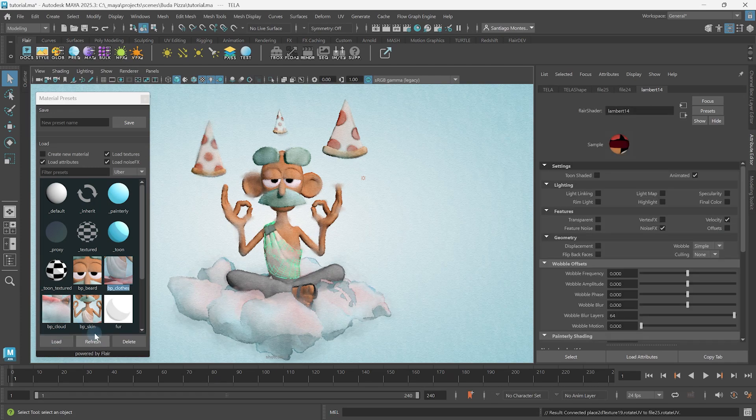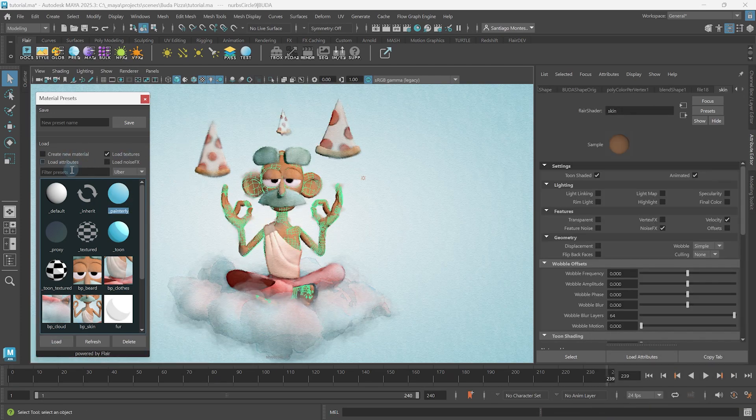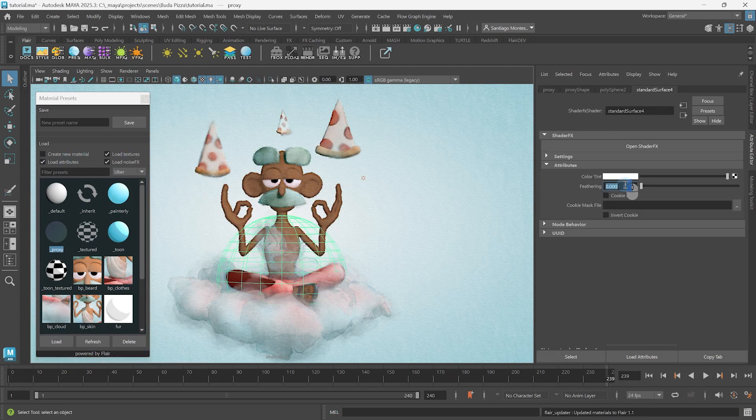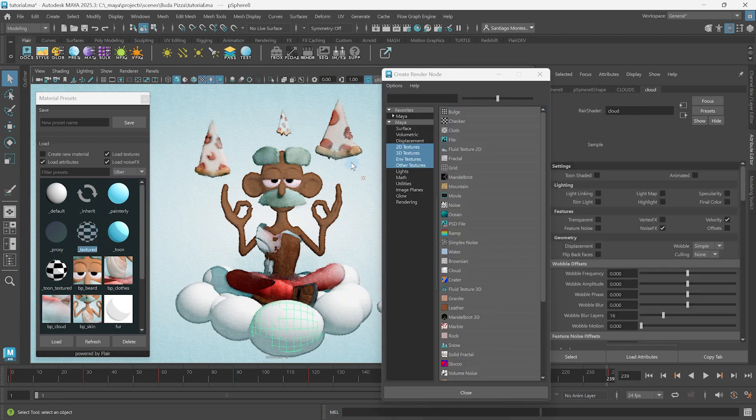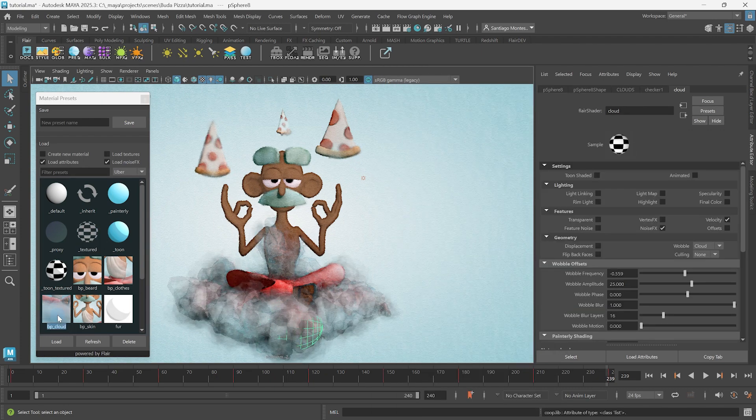In this tutorial, we're going to learn how to use the Material Presets tool to quickly create and assign flare materials to objects or components in the scene.